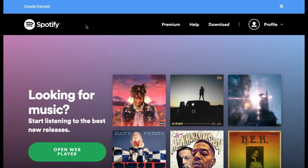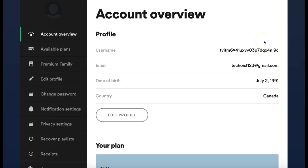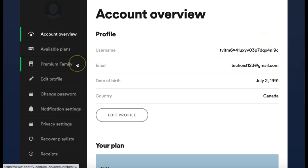If you would like to do this, first go to Spotify.com and then select the profile icon in the top right corner of your screen. From the drop down, click Account. On the left hand side of your account page, select the Premium Family tab in the menu.